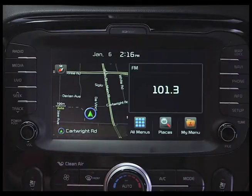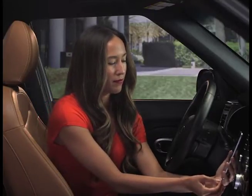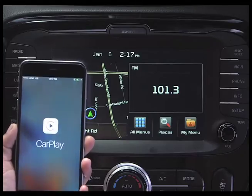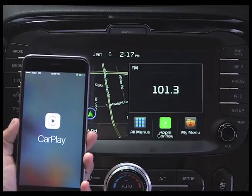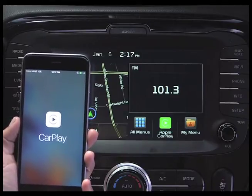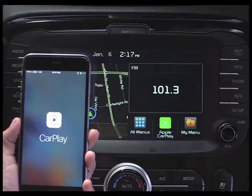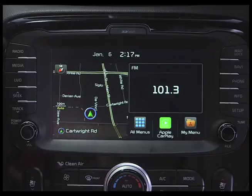Now connect the iPhone to the USB port. The UVO eServices system will read the USB connection, display a message that Apple CarPlay is connected, and the Home screen will now display the Apple CarPlay icon.